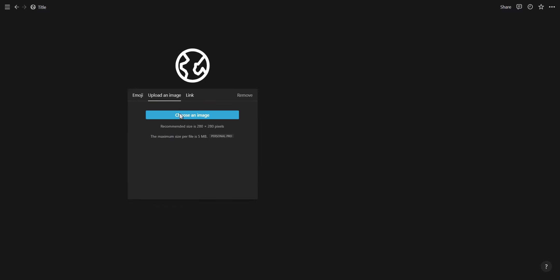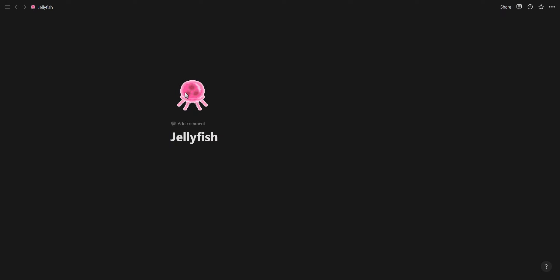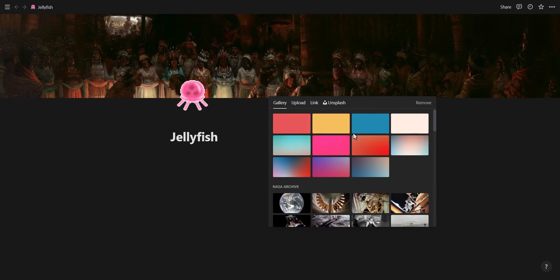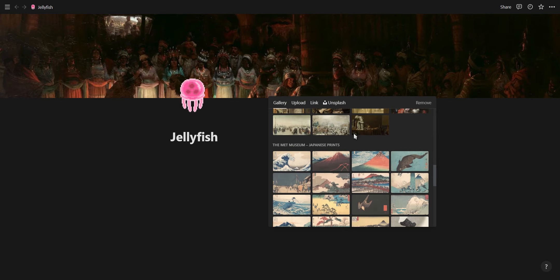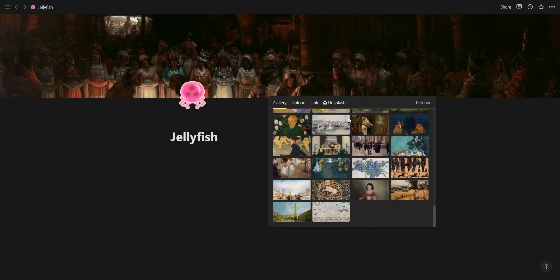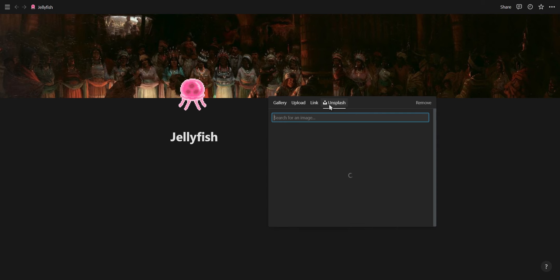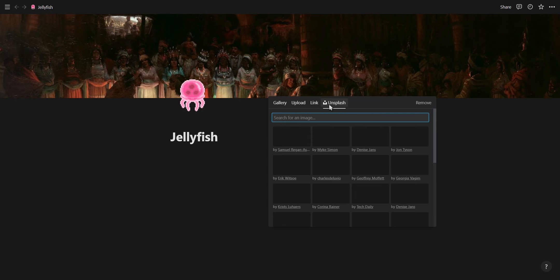I will leave links to three Notion icon websites I use in the description below. Clicking on add cover will randomly generate a cover image. When you click on change cover you'll see four options. You can select one of Notion's covers in their gallery.